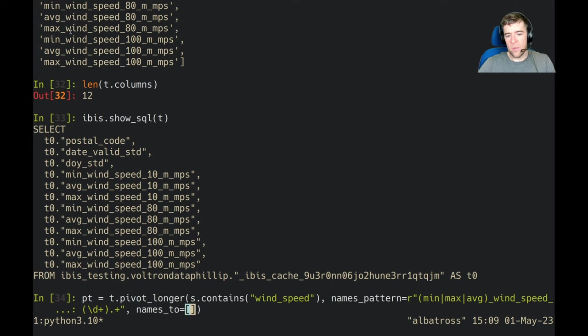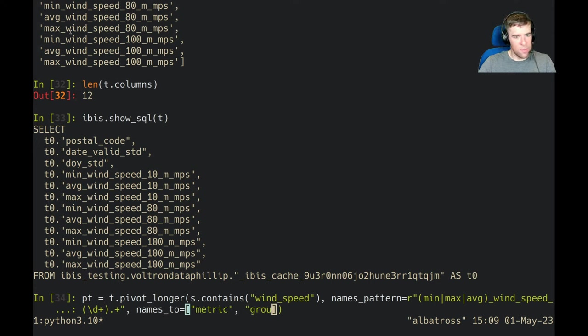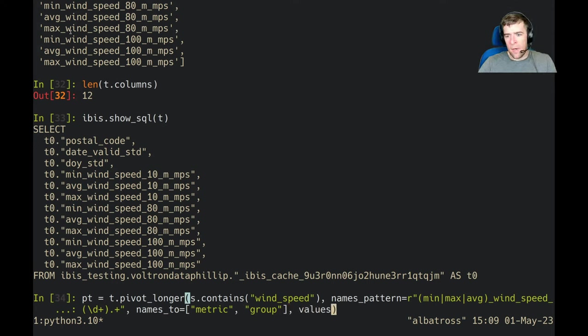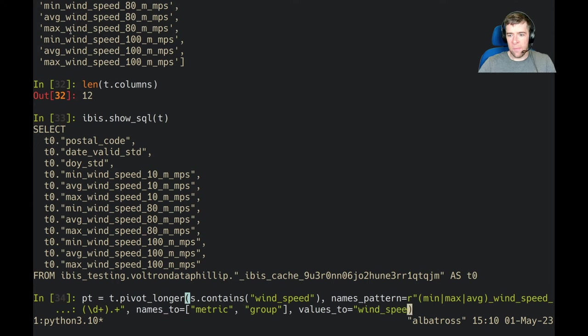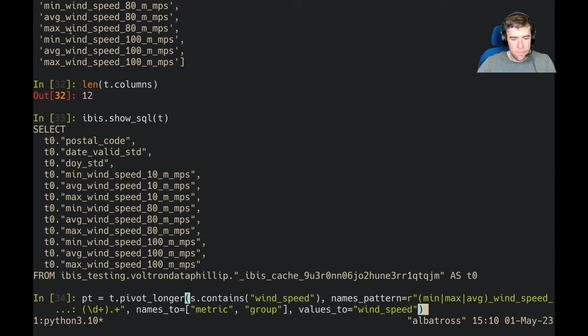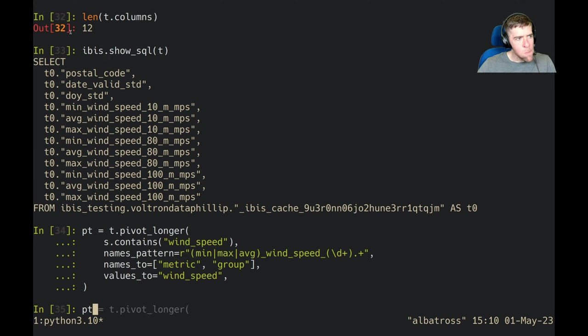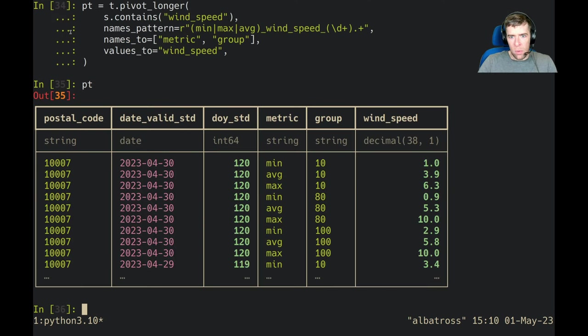Since we have two capture groups in our regular expression, we want to assign them the names metric, which is min, max, average, and then we're going to assign these numeric values the opaque column name group. And then we know that we only have the wind_speed metric here—sorry, wind_speed value—so we're just going to name the values_to column wind_speed. Now we created this table pt, pivot table. Let's see what that looks like. Cool, now we've got this nice tidy data.